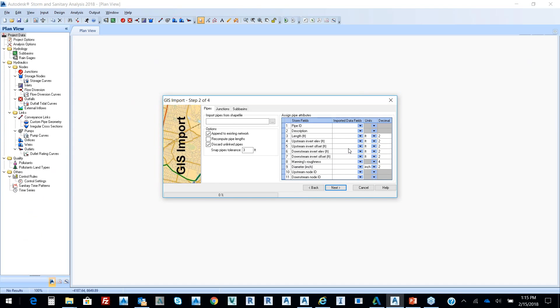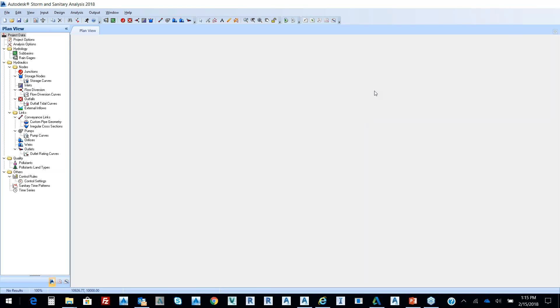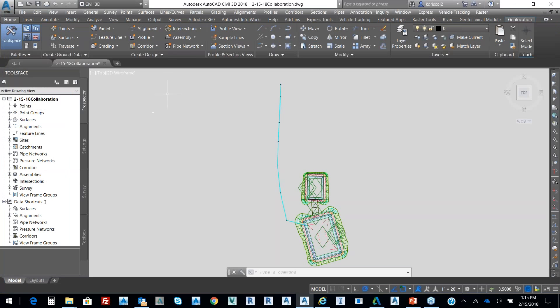So all that aggregated data and attributed data that you get from ESRI, you can bring straight into storm of sanitary analysis, push it straight into Civil 3D as a pipe network.